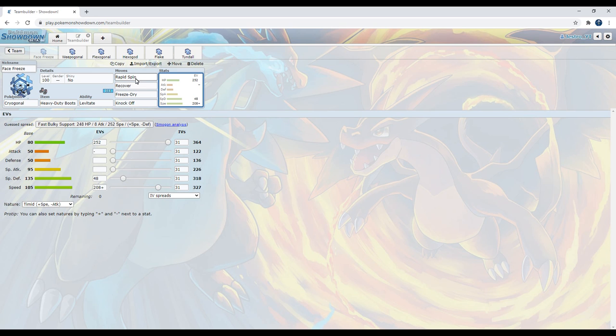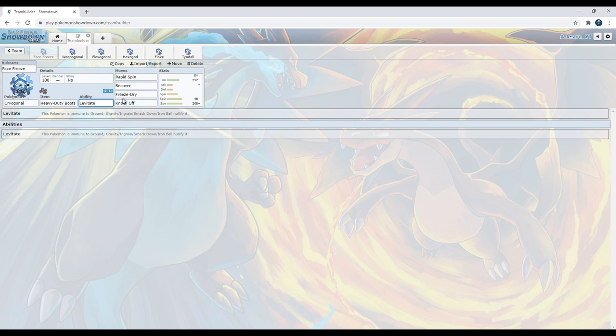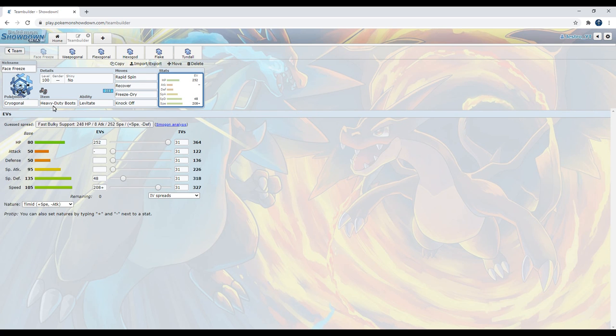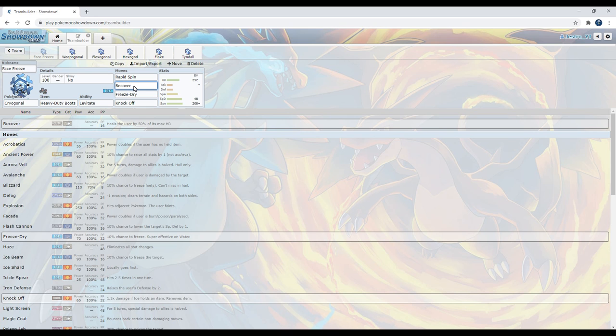Cryogonal is a very good Rapid Spinner, to say the least, because it has the ability Levitate, meaning that it is immune to spikes, it's immune to sticky webs, so you don't have to worry about that. And once again, we have that beefy 135 special defense, which becomes 318. I love Cryogonal because of the fact how it can do a lot. It gets Recover, which heals up half the health, which we're going to be needing, since we have absolutely no physical defense. At least, not this set.